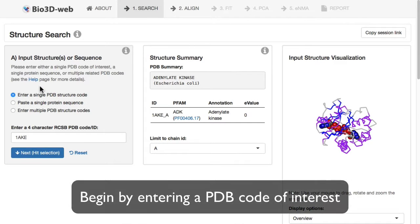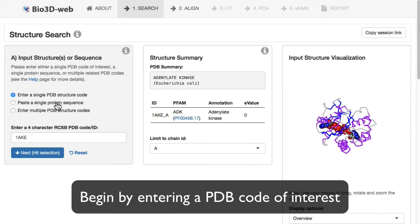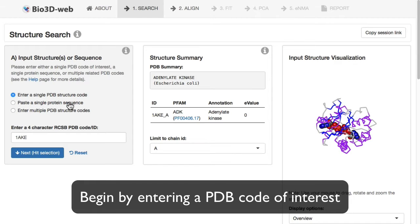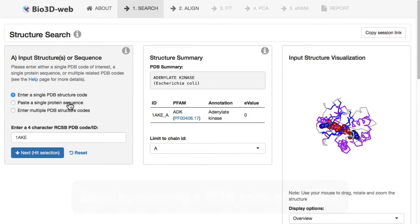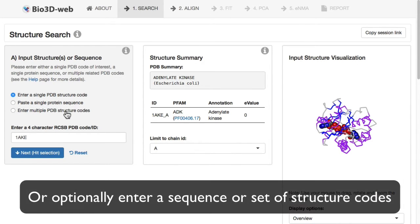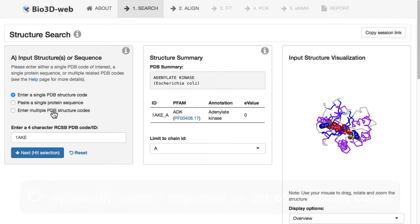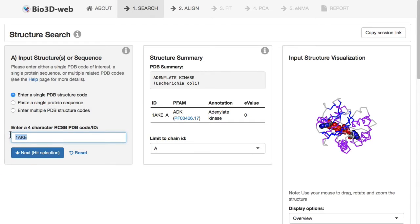Typically, we'll begin using the app by entering a single PDB structure code or four-character accession code. We can also enter a single protein sequence, or in cases where you already know a set of structures that you want to limit or restrict your analysis to, you can access that input option here also.